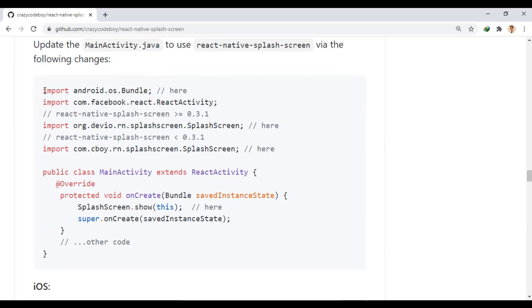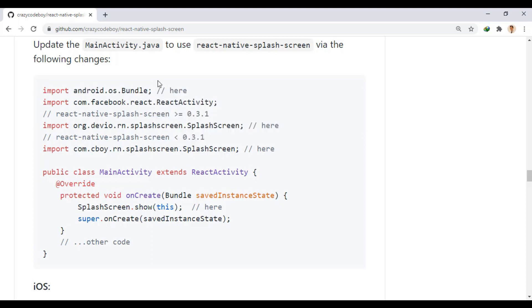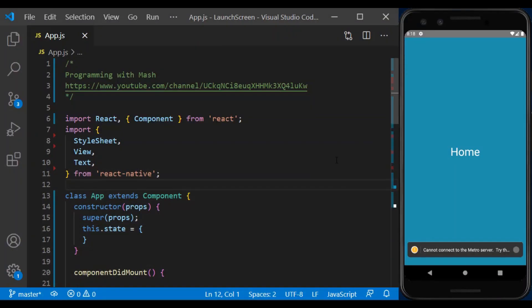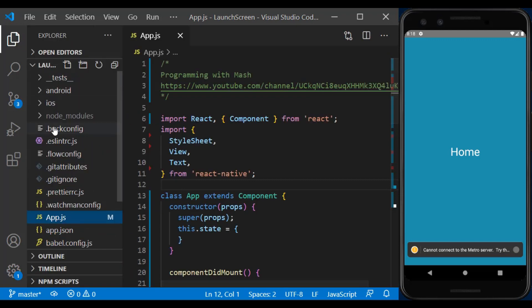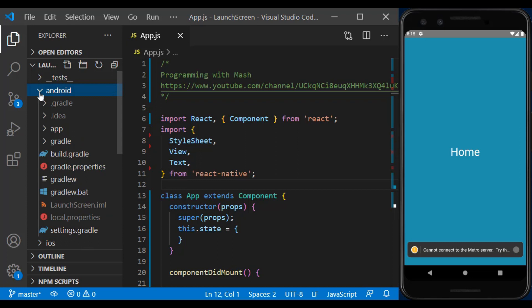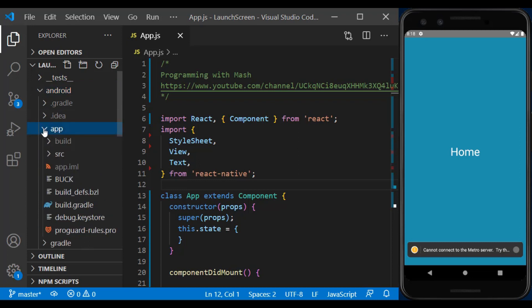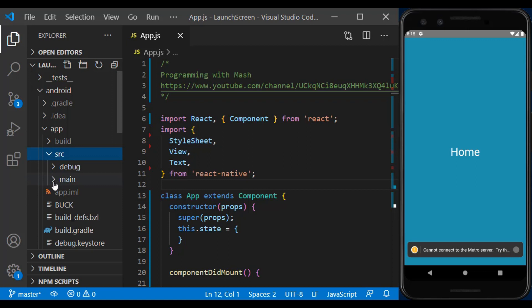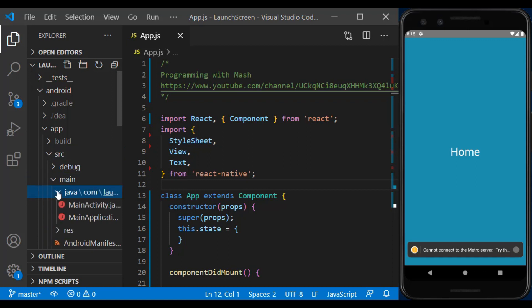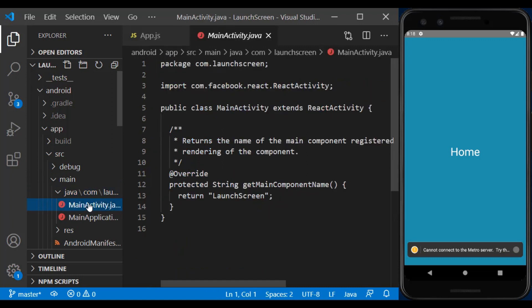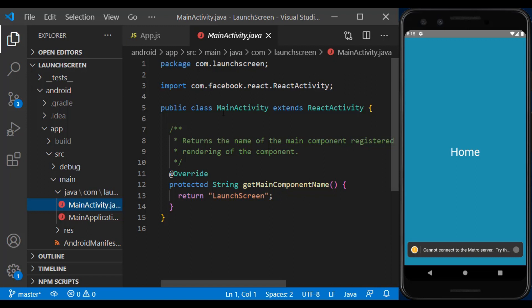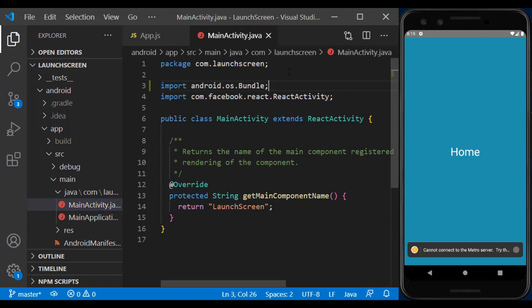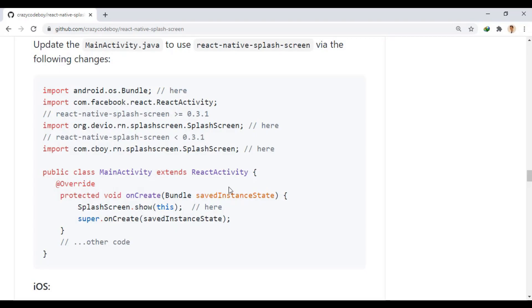First, we import the bundle. We will find the main activity file in this folder. Now, according to the installed module version, we have to import one of these.